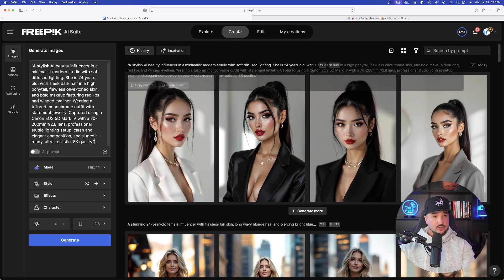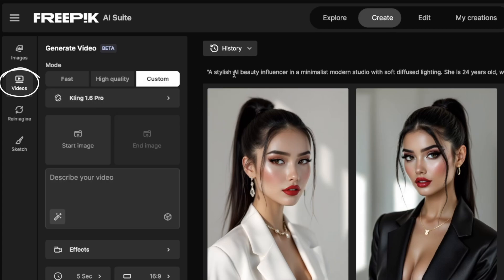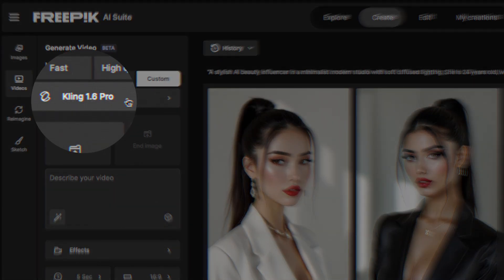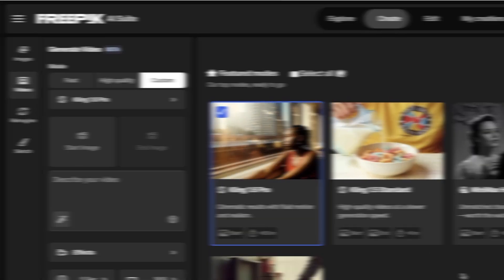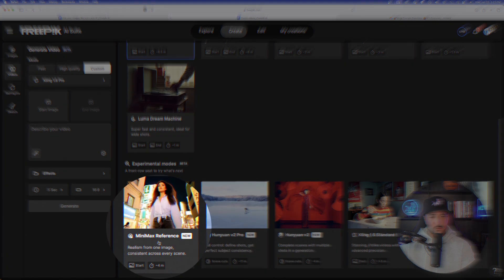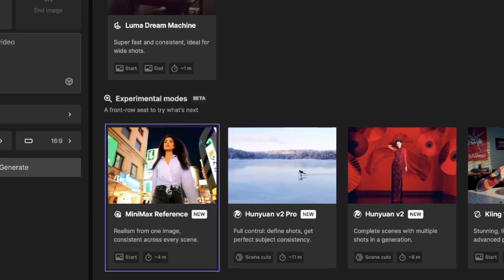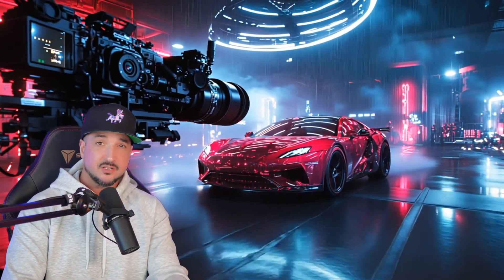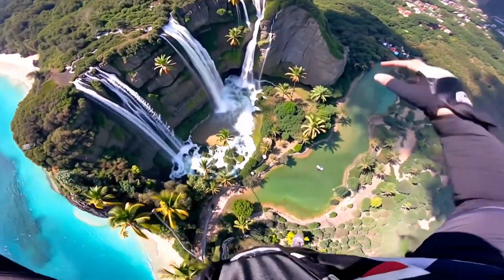In order to find this new update, all you have to do on the left-hand side is go into the video generation tool. Now right here I have Kling 1.6 Pro — just click this and we're going to change up our model. As we scroll down, you can see it right here — it's called Minimax Reference. It's realism from one image, consistent across every scene.